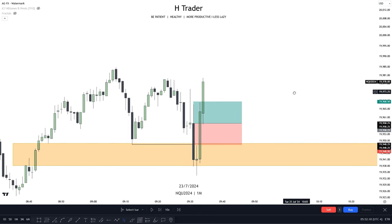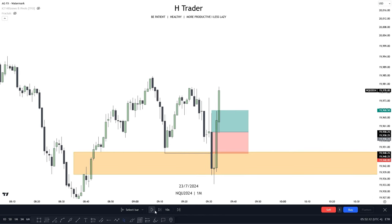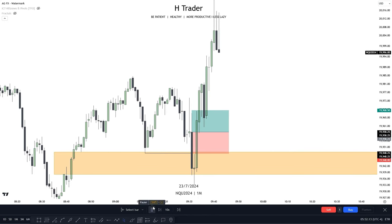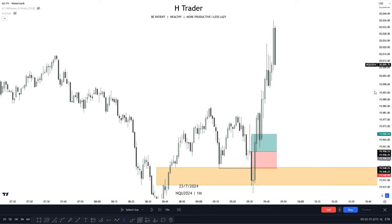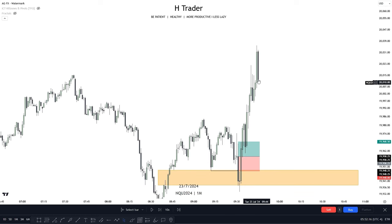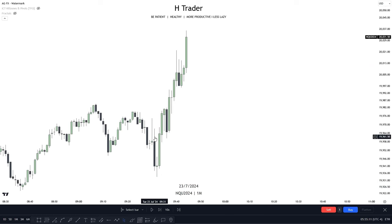If we entered based on this change in state of delivery, you can see we would get a very early trade entry. We can see price did indeed move a lot higher. These concepts we have gone over so far are very, very good, but wait until we reach the last concept.